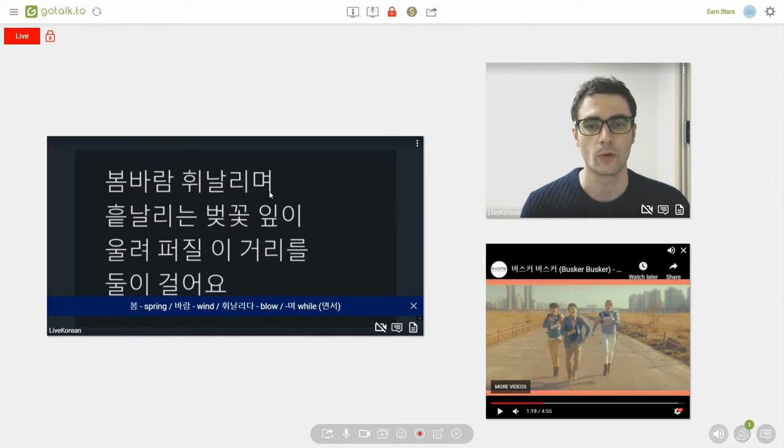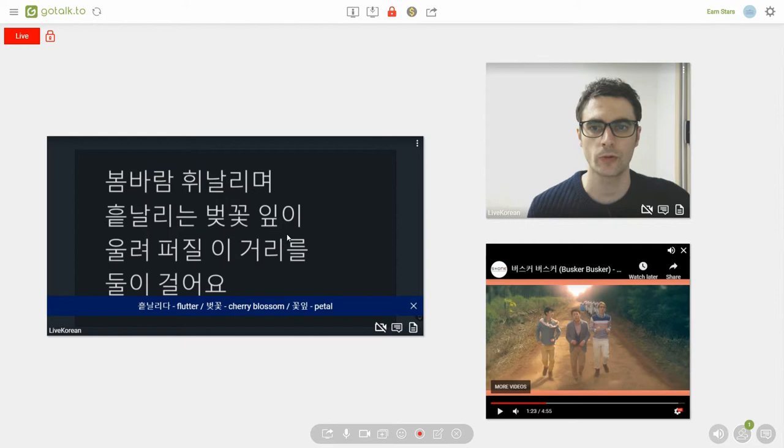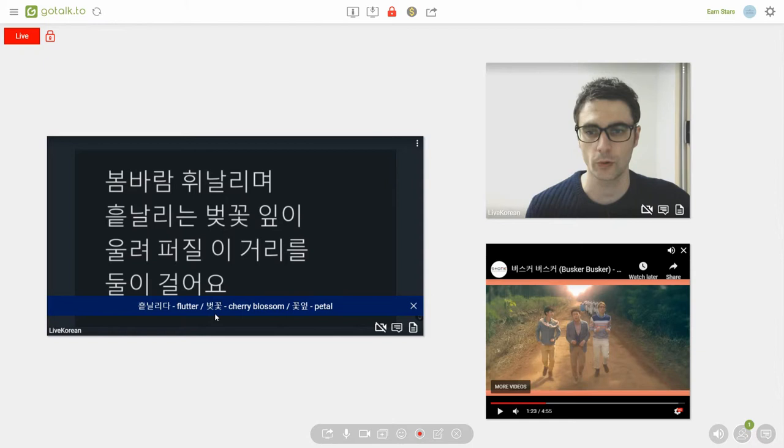Alright, the second line we have 흔나리는 벗꽃잎이. Now, 흔나리다 means flutter. The next word is 벗꽃 which is cherry blossom and what this song is all about. And then we have 잎 which means petal.